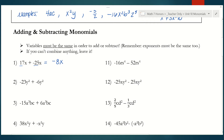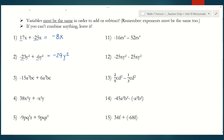For number two, first thing we'll look for is: are these like terms? They are — they both have a y squared. So the rule is add your coefficients: negative 23 plus negative 6 is negative 29, and we keep y squared. Number three, do we have like terms? We do — a to the third bc is common in both monomials. Add your coefficients: negative 15 plus 6 is negative 9, and we keep a to the third bc.